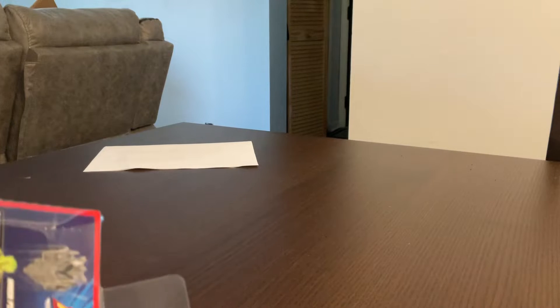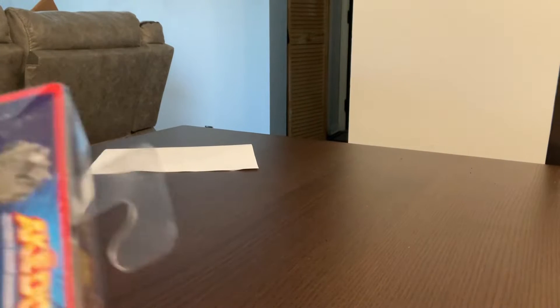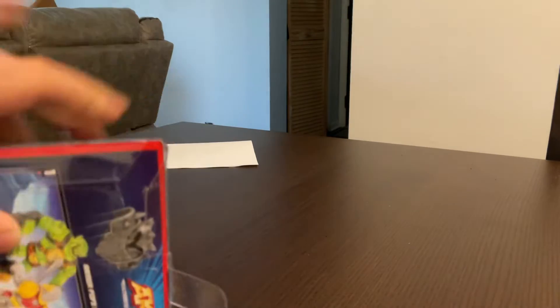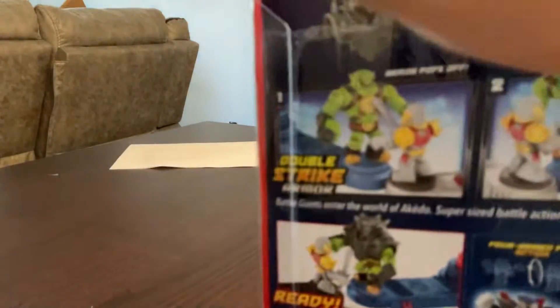Probably gonna need some scissors. Oh, wait a second. No, I think I could just peel this off. Oh yeah, you can just kind of...